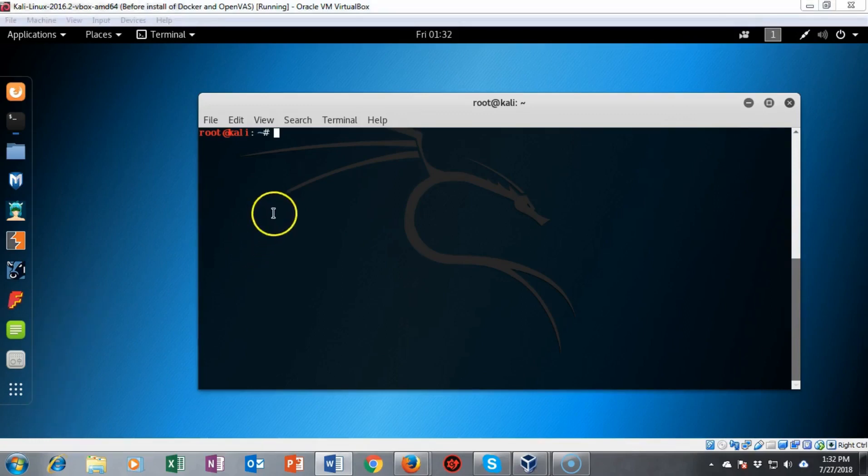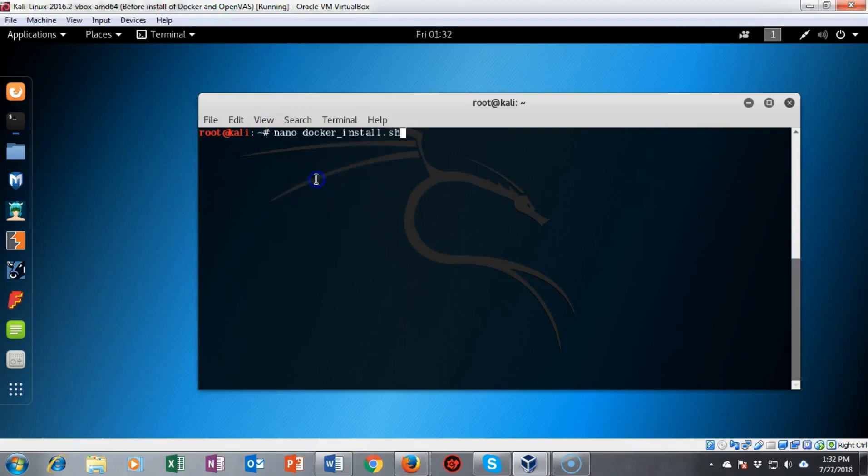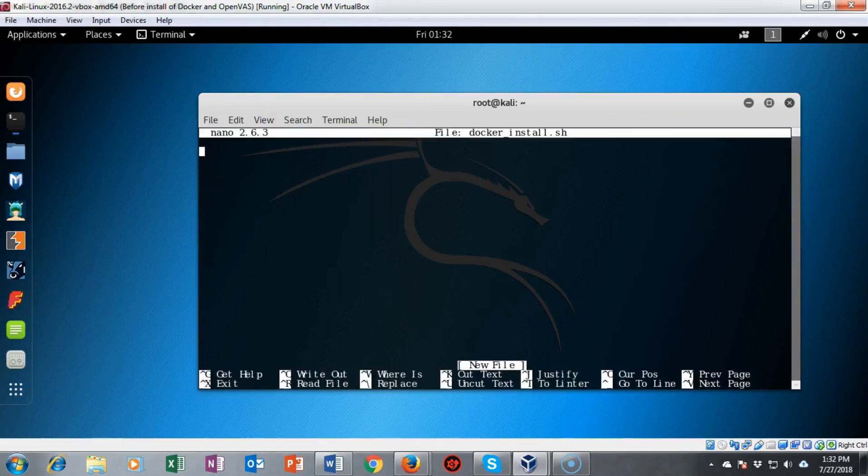To install docker we're going to use a script and we're going to build it using nano. So I've typed in nano docker_install.sh. And that's the name of the file we're going to create. I hit enter.